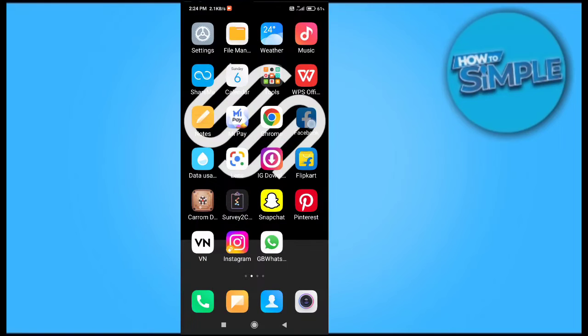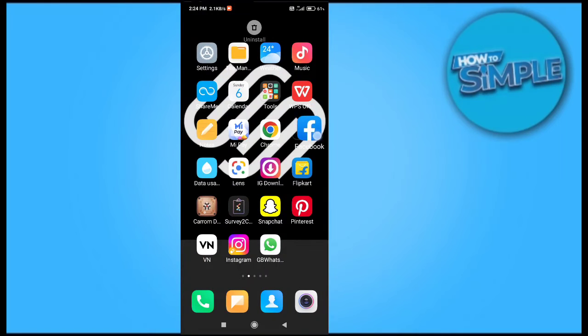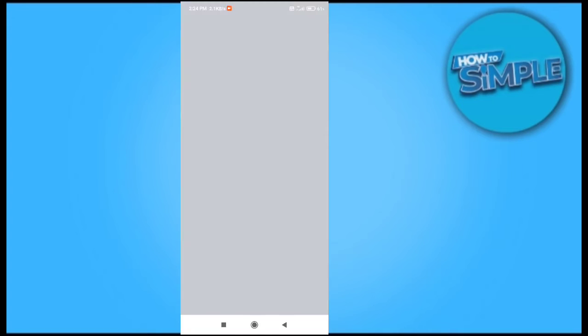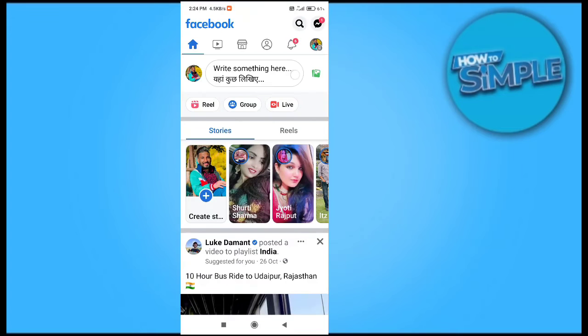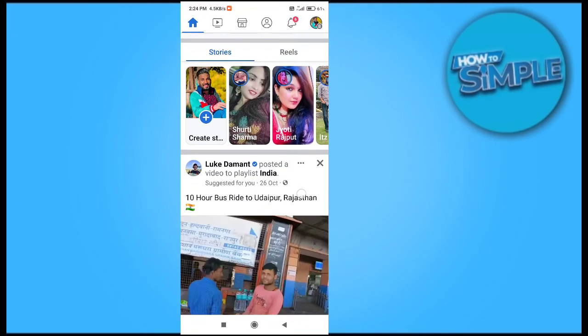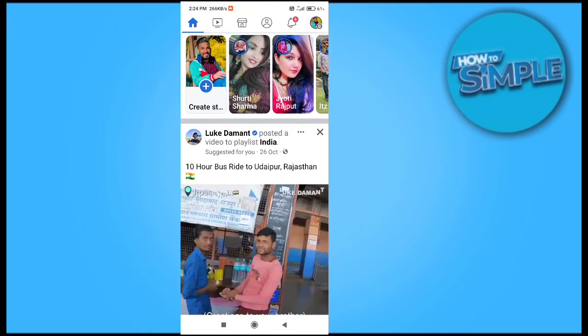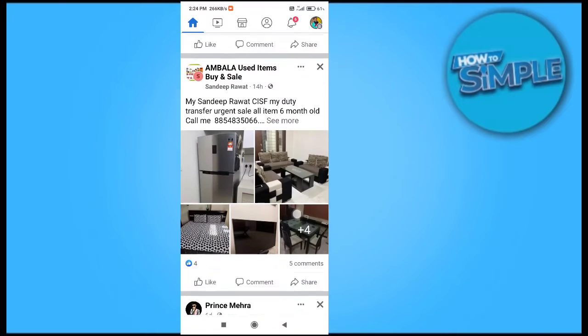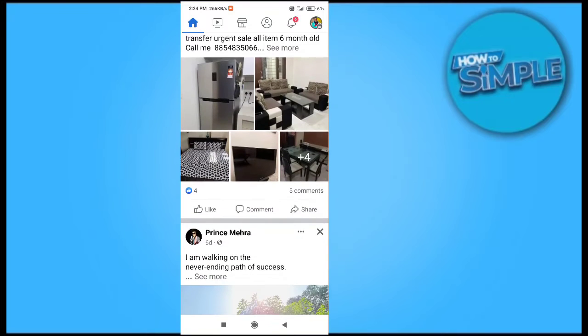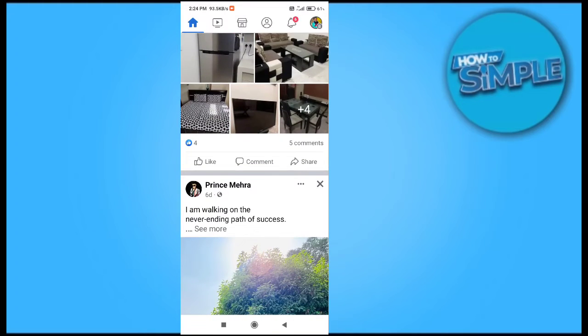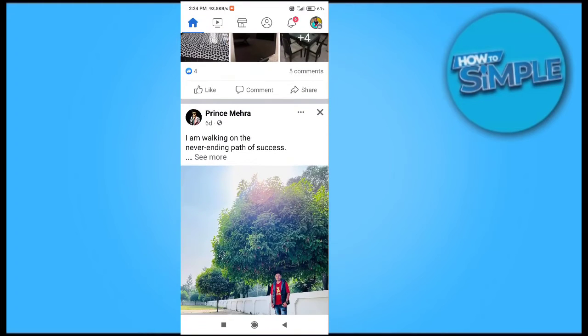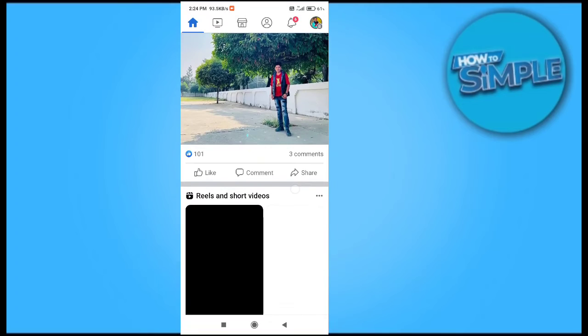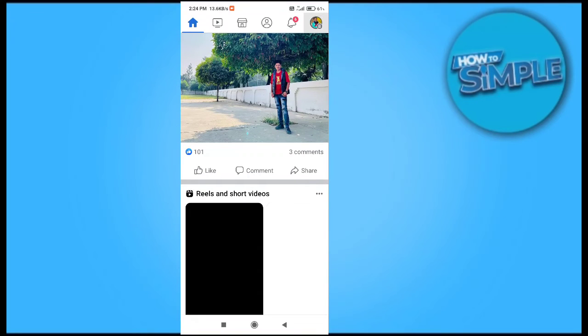Hey guys, how are you all? In this video I'm going to show you how you can delete your Facebook activity all at once on your mobile phone. When you open your Facebook account on your mobile phone, you have to go to the profile option on the right top corner of the screen.